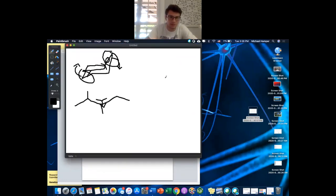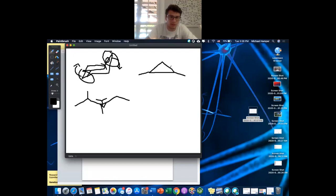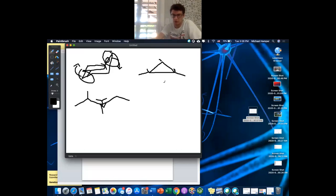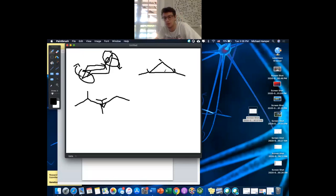An easy thing people get confused about in bonding is drawing cis and trans. If I have a cyclopropane with two methyls — dimethylcyclopropane — and I want to draw the cis isomer, remember: cis and trans are all about where substituents are pointing in space. For cis, are they pointing in the same direction or opposite? The same direction.